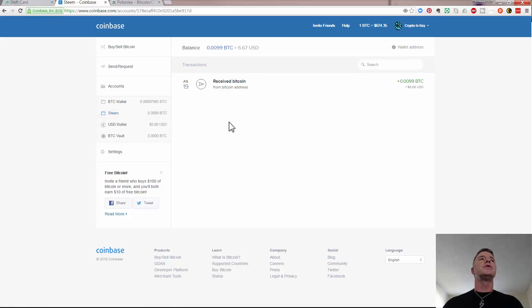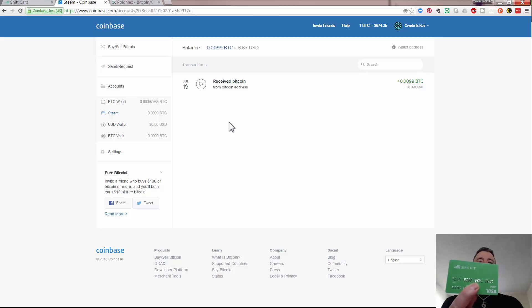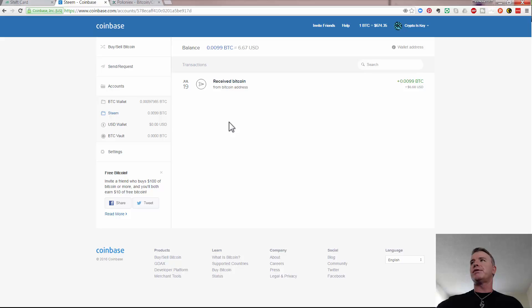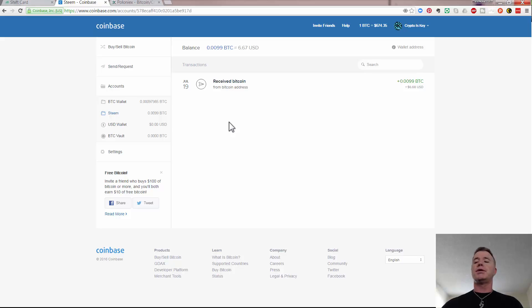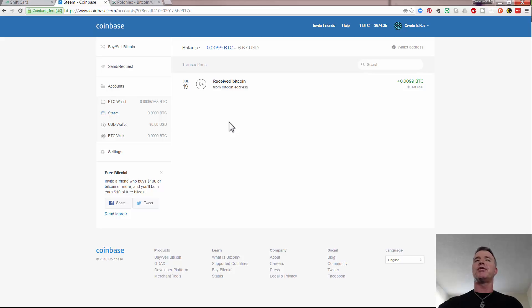So now what I want to do is just show you the Shift card, which is that. Now I use this for a few things, I don't use it all the time, but it's good to have it there. And definitely as crypto becomes more part of my life, I probably won't use it as much because I want to try and go totally decentralized, but at the moment it's a good thing to have.